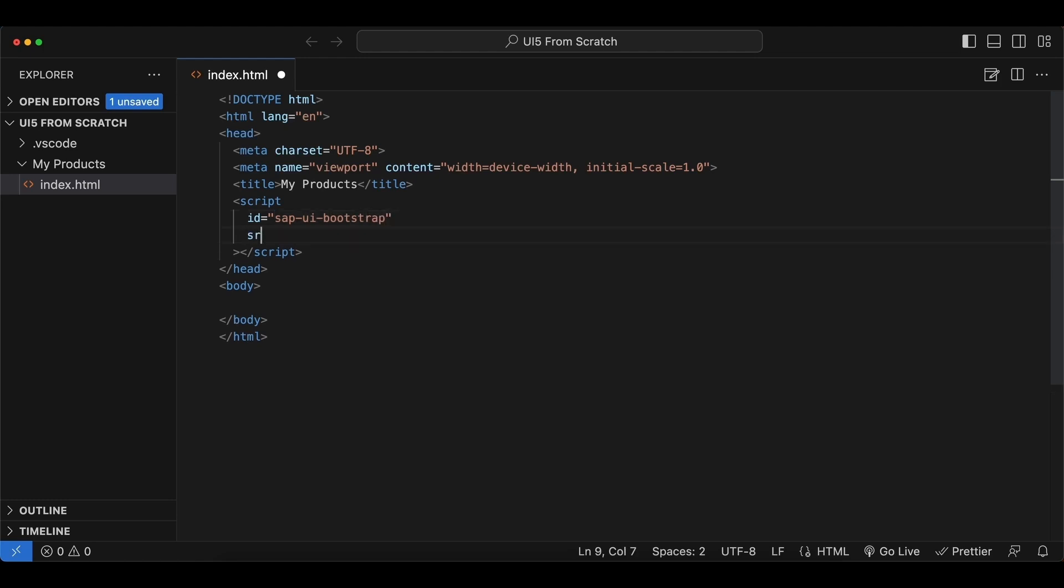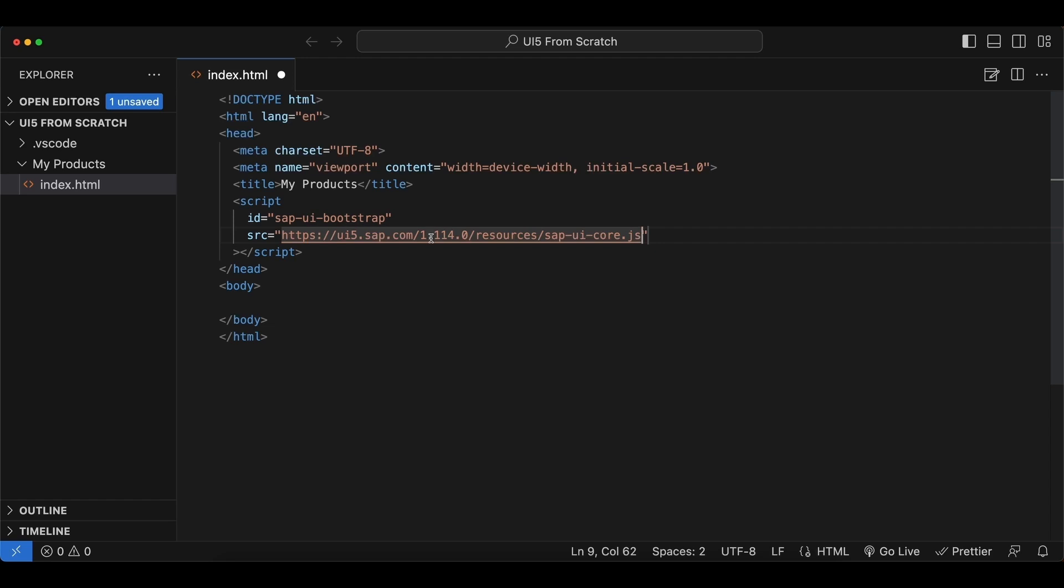And next, the source of our script. I will just paste the link here and I will also paste it in the description. It will be the path to the core UI5 library from the SAP server, and as you see, the version we are using is 1.114, which is the latest one at the time of recording this video.